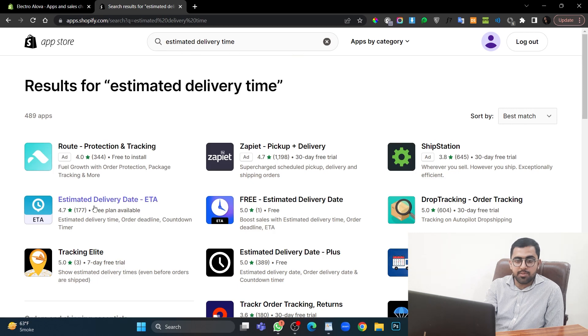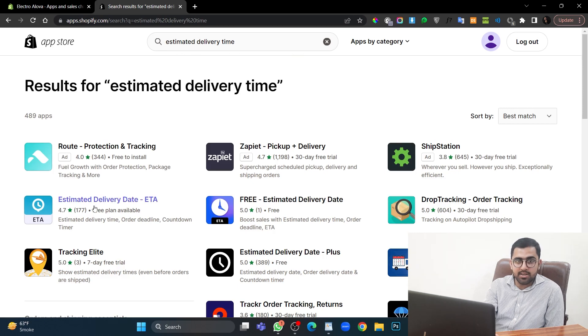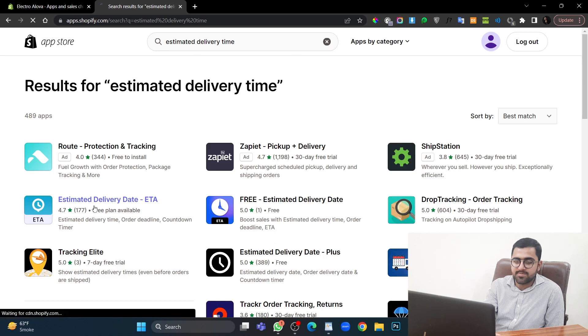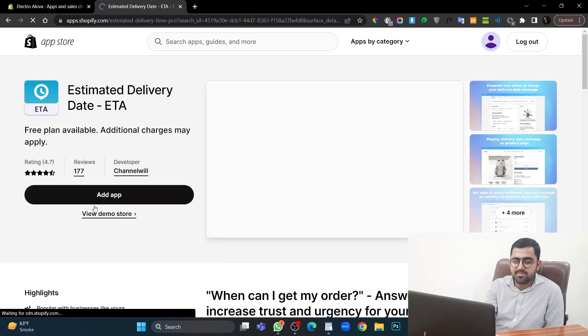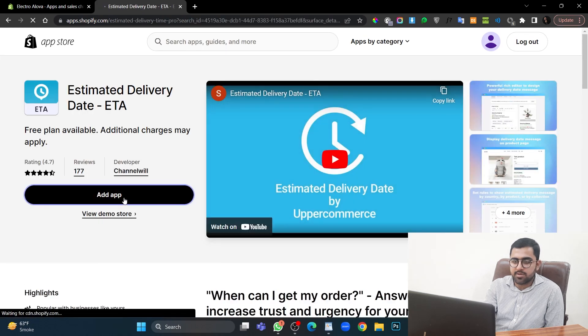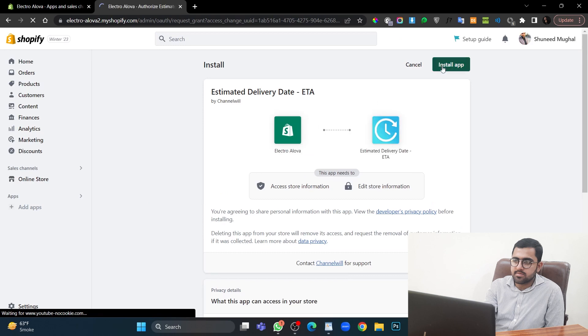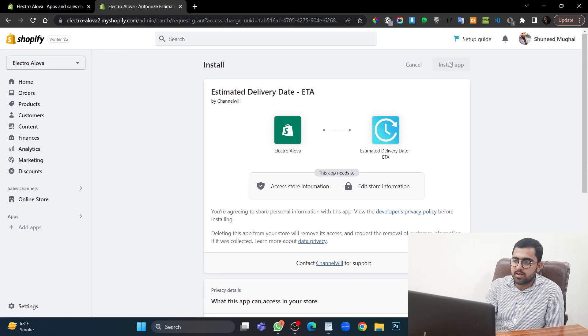You can install this app Estimate Delivery Date by 18. It is free and works very well. Let's add the app. Start app.